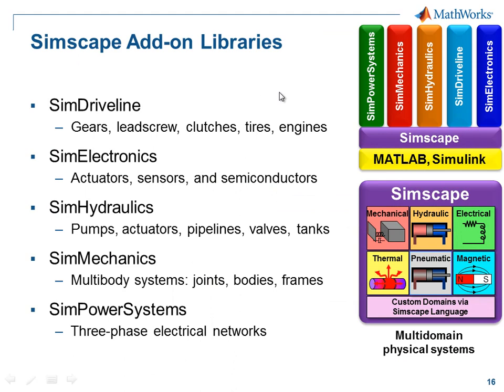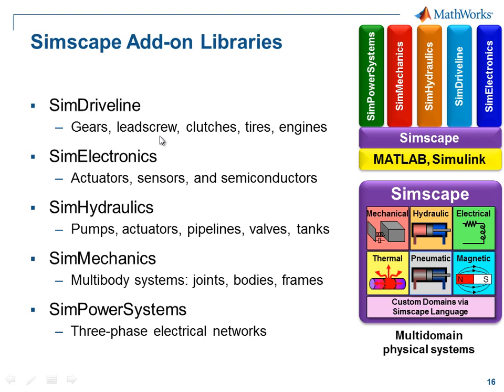Here is a list of the Simscape add-on libraries and a list of some of the components that they contain. Simscape has a set of standard foundation libraries that have elementary components in these domains. You can also add domains and components using the Simscape language. With the add-on libraries you get additional components and other additional capabilities, such as the 3D animation in SimMechanics and different analysis functions in SimPowerSystems.